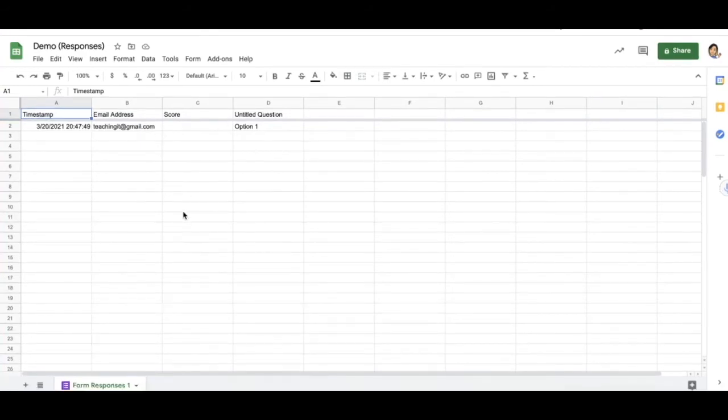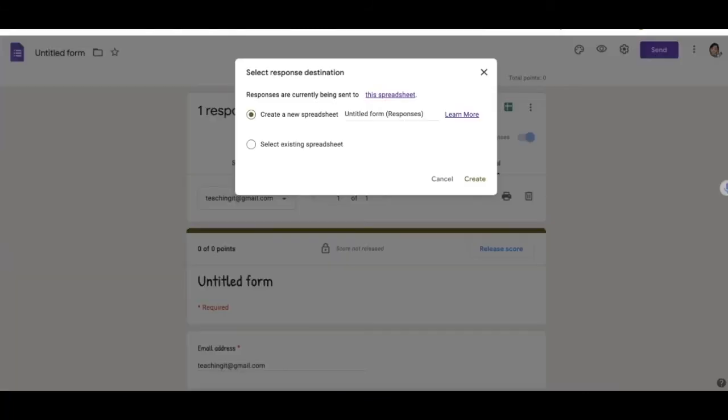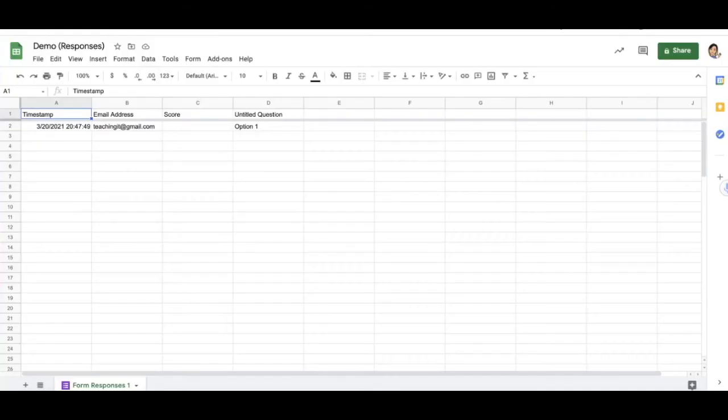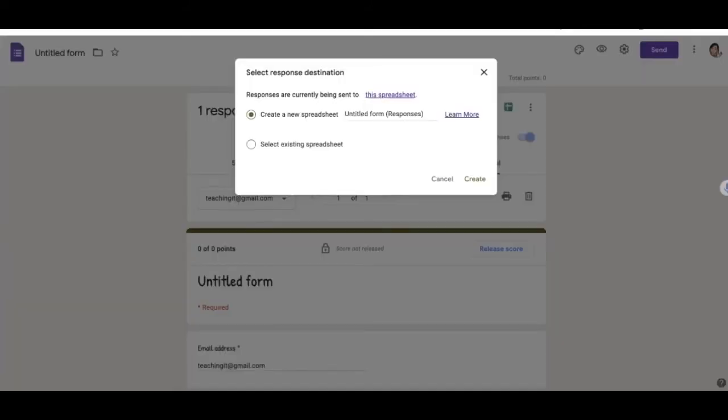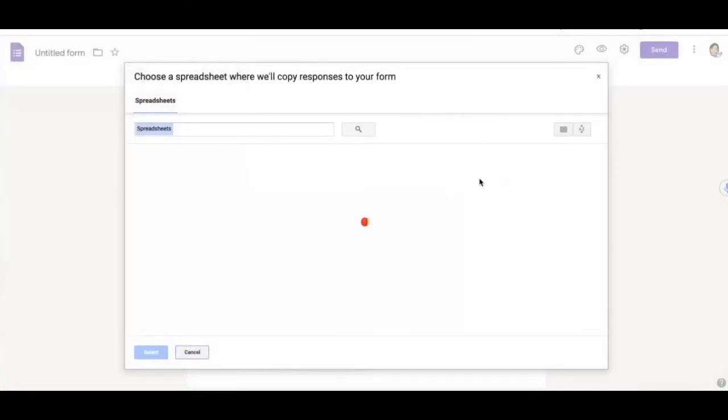What if I want the responses to be collected in a different tab? All I would have to do is go back to my response destination. Keep note of the title of my spreadsheet. I'm going to select existing spreadsheet and then find my spreadsheet.